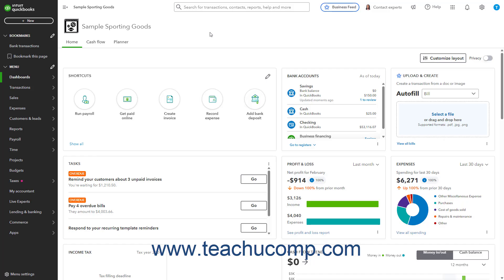First, you want to show the customer's check was removed from your bank account and show any bank fees you were charged as a result. You also want to change the status of the original invoice the customer tried to pay back to Open to show it remains unpaid. Optionally, you then want to charge the customer for the bank fees and/or inconvenience of handling the bounce check.